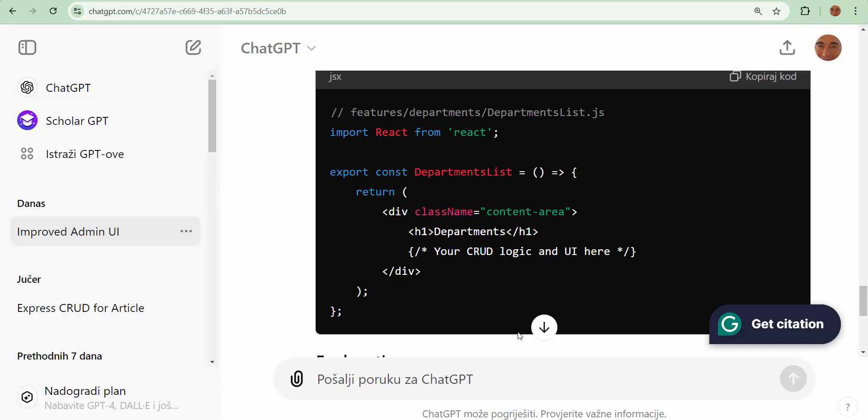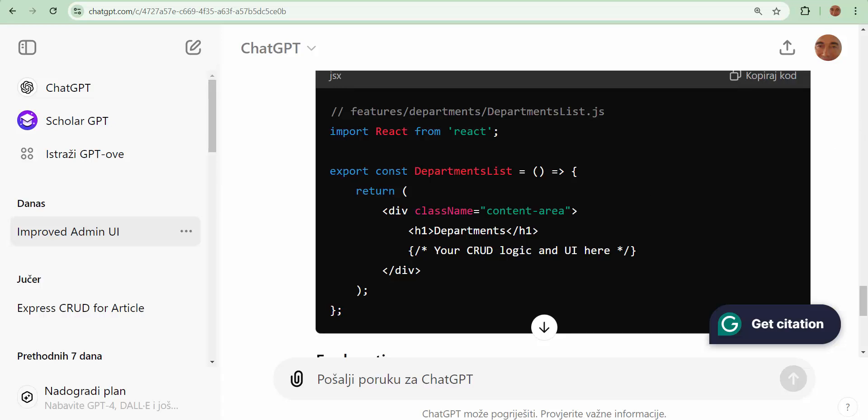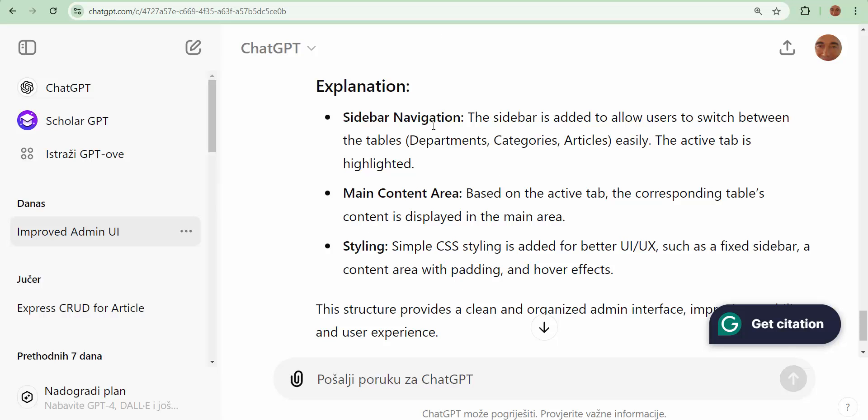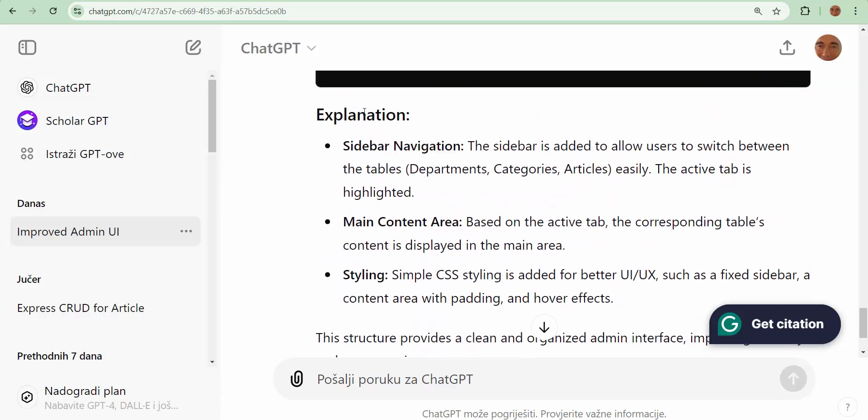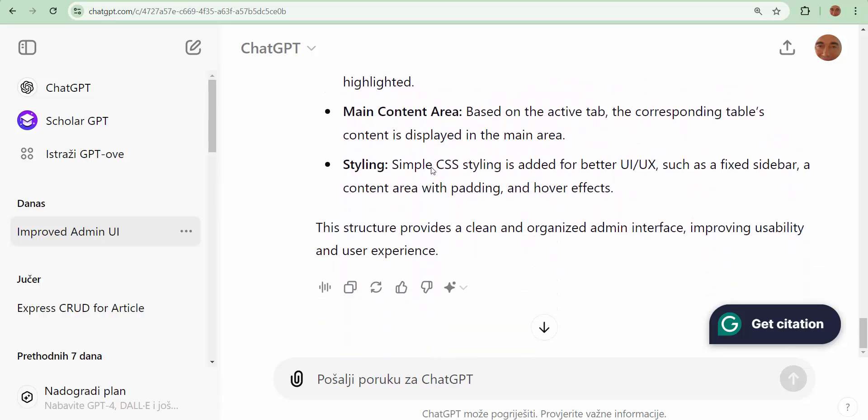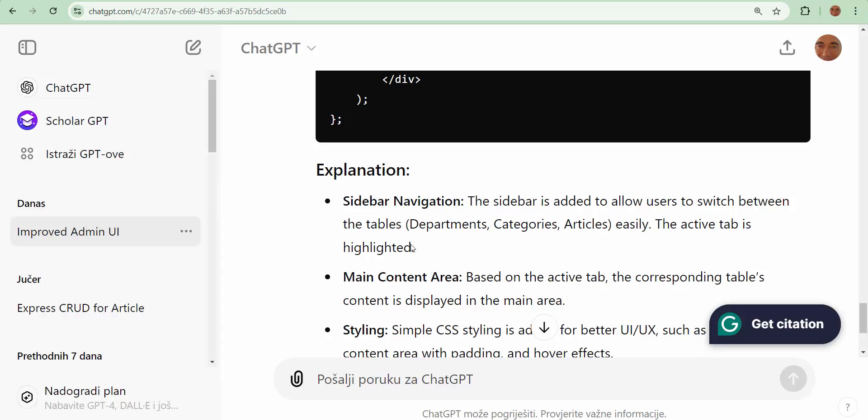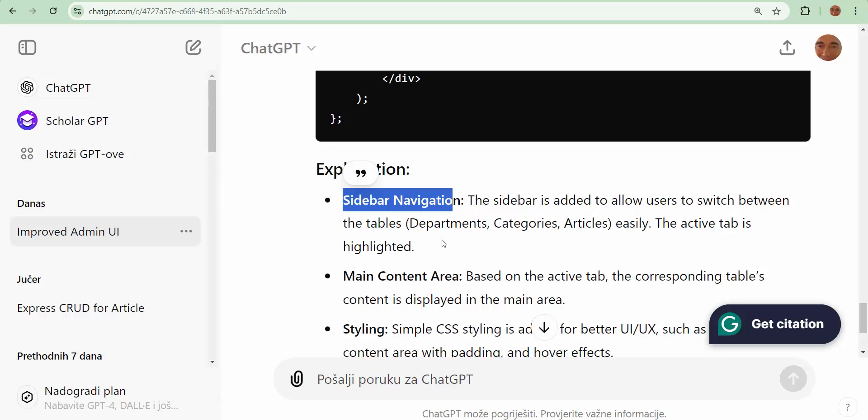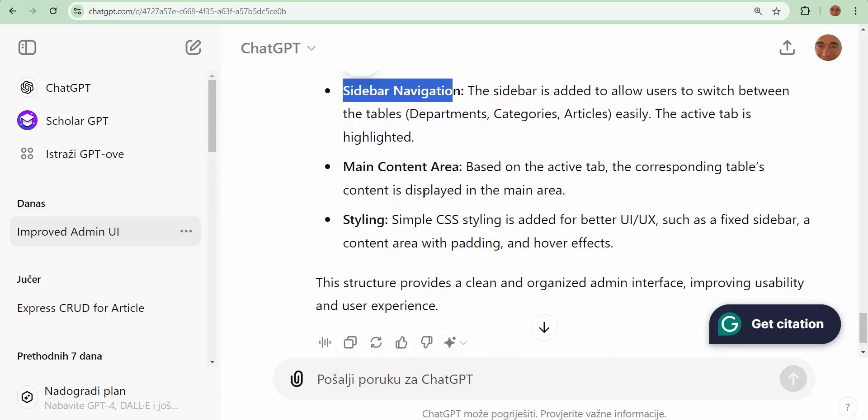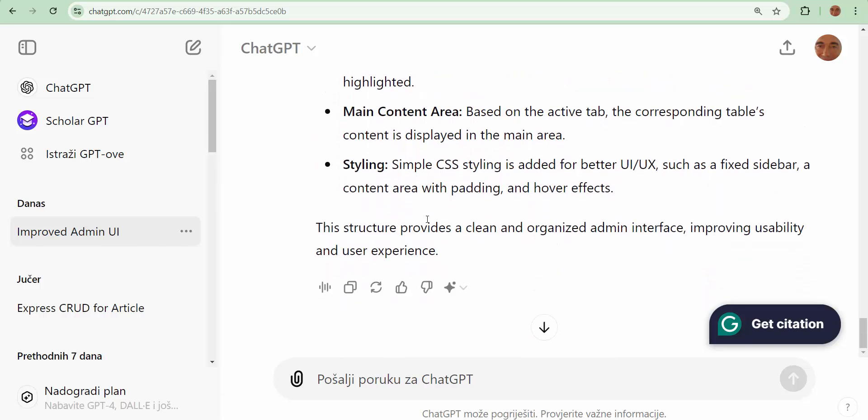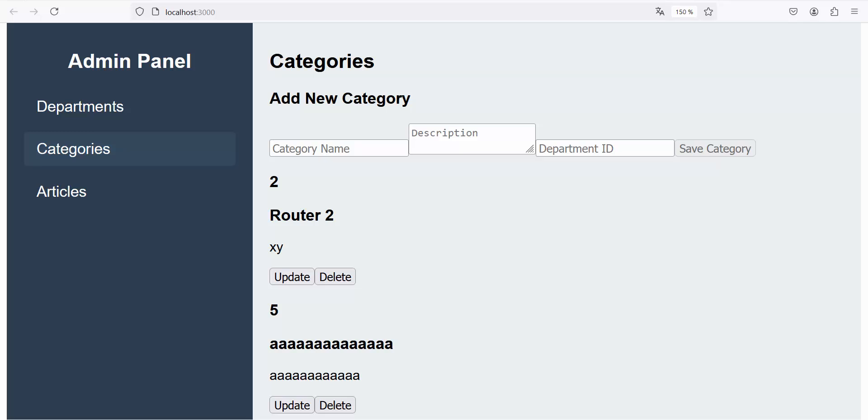In the next step, I ask ChatGPT that configure that styling and organize every of that CRUD component. Now, I finished. I didn't read this. But I see. I will have sidebar navigation, main content area and styling. Okay. And after copying, I have this.